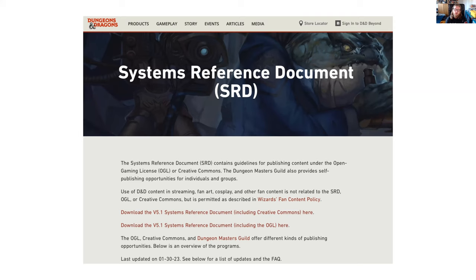Basically what we're going to do is just play with that data a little bit. Within the SRD there are lots of different things — all the details of classes and how to play them, where a class is the type of character you play, whether it be a fighter, a cleric, a ranger, or a wizard magic user.